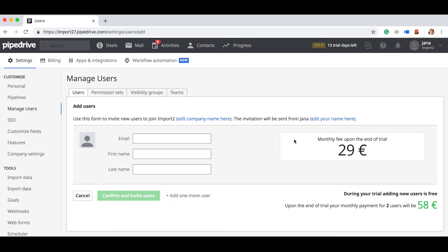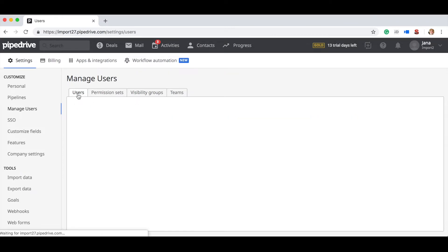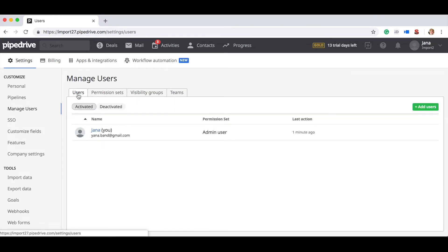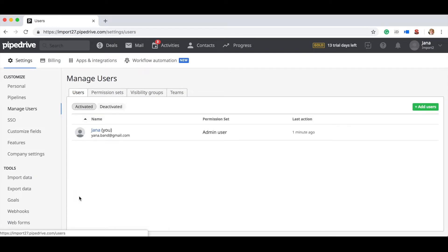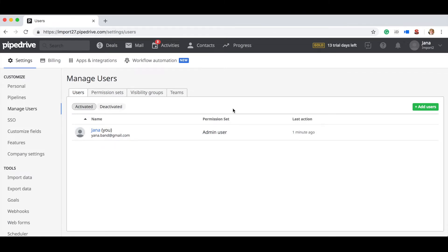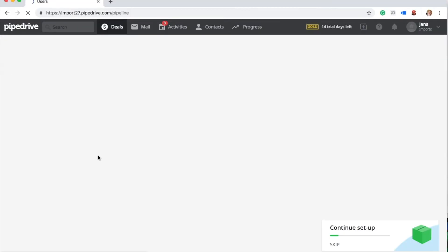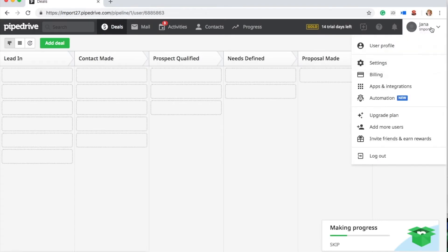There are a few things which will help ensure the data is imported accurately. The first is your users. Make sure you've set up the users in your Pipedrive account with the same email addresses as in your source CRM. This will ensure we can assign the record ownership correctly during the migration. If the users are not set up, the ownership will default to the user's credentials that you used to initiate the import.